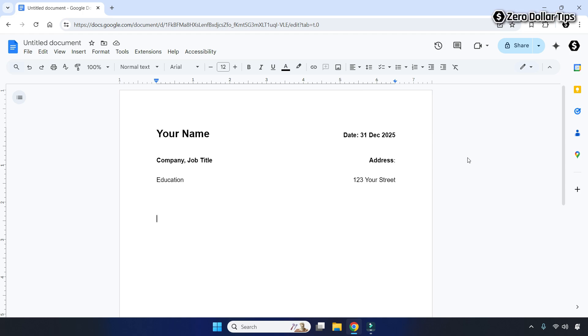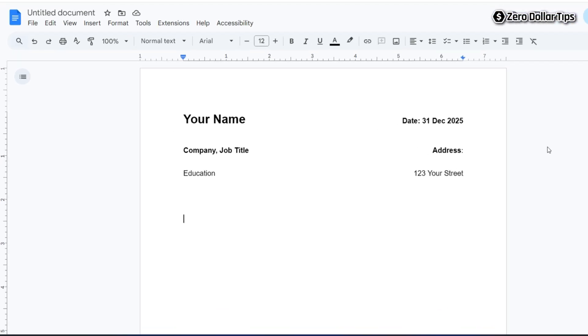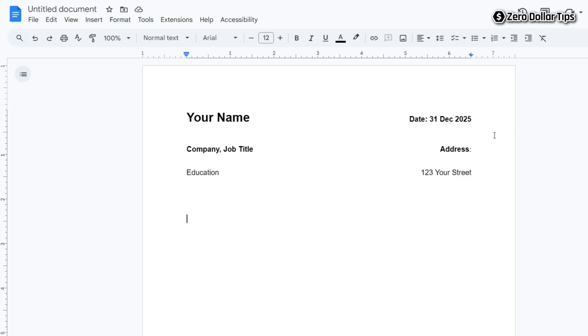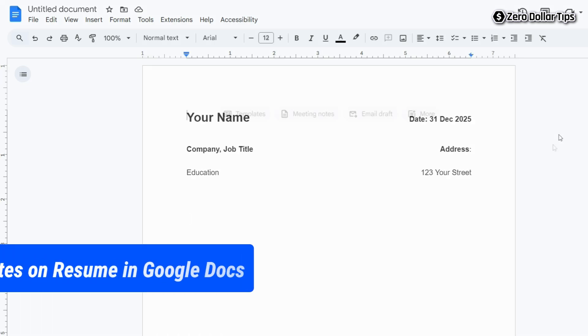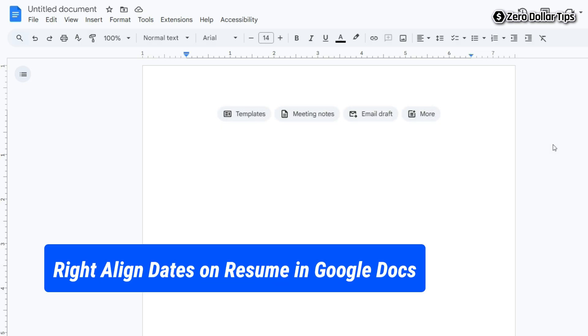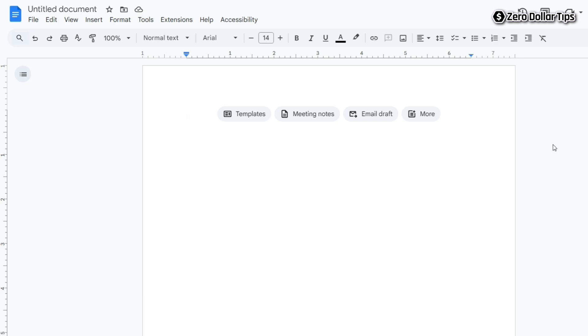Hi guys, if you want to write aligned dates on a resume in Google Docs like this, let's see how to do it. In order to type dates on the right side of the same line in Google Docs, first of all type the text you want to keep on the left side.